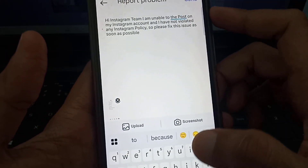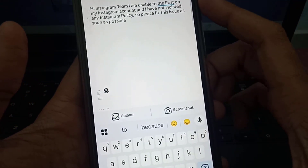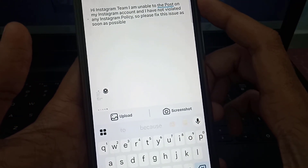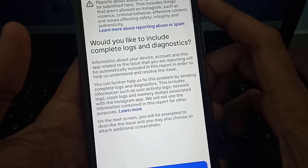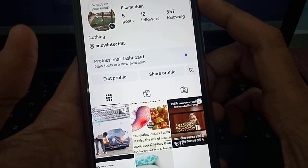Then tap the Send button. After sending, you have to wait 24 to 48 hours. After that, hopefully your issue will be resolved.